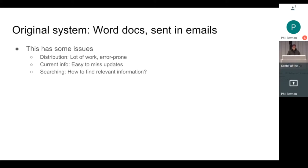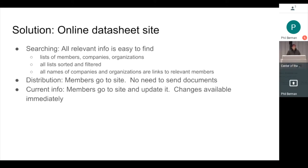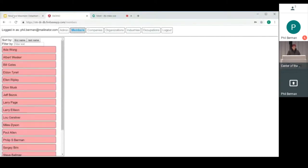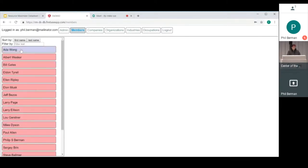So my solution to this was to put together an online data sheet site, which I will show you momentarily. And we'll just do that now. So you can see here that we have the list of all of the members in the group. They are alphabetized by first name, so it's easy to find.